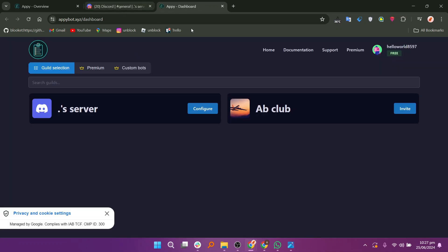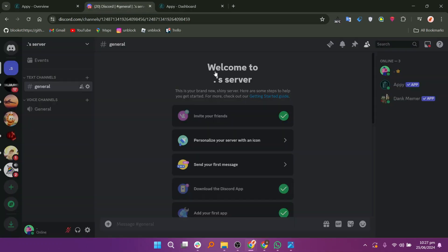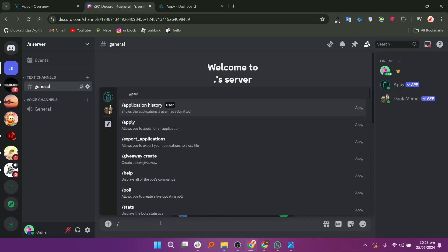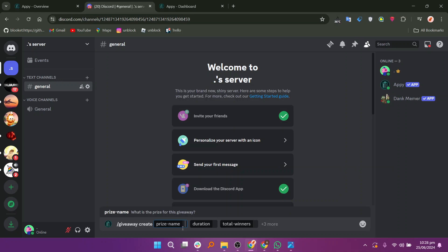Go to the Discord website. Type Slash and a pop-up menu will appear. To create a giveaway, select the Slash Giveaway Create option.